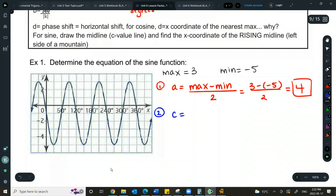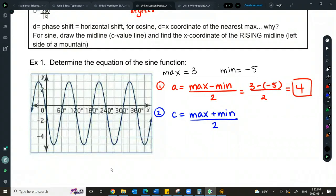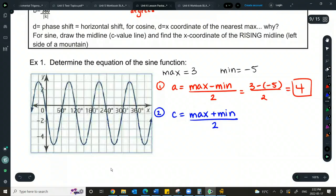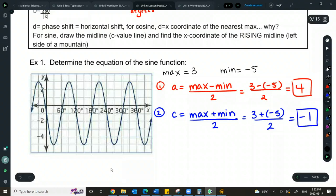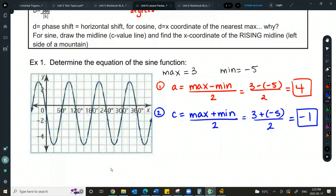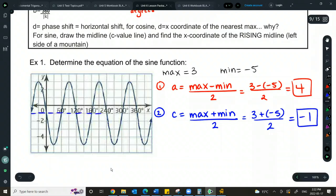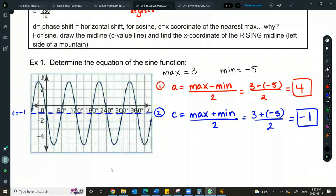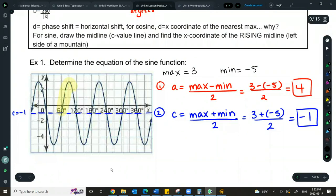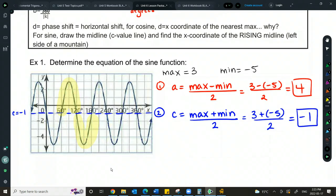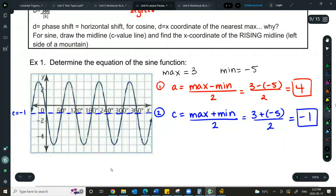Second, we find C using the maximum and minimum. The C value is the midline of our graph — equally in between the max and min. We add the max and min and divide by 2, basically finding their average. We get negative 1. I'm going to pencil that midline onto the graph with a dotted line, which also helps confirm that mountains are as high as valleys are low. Visually that looks right.